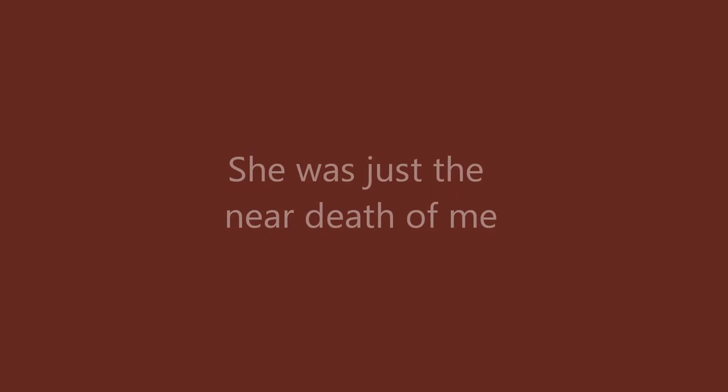Once it seemed she held the key, but she was just the near death of me. Nice to know she is gone.